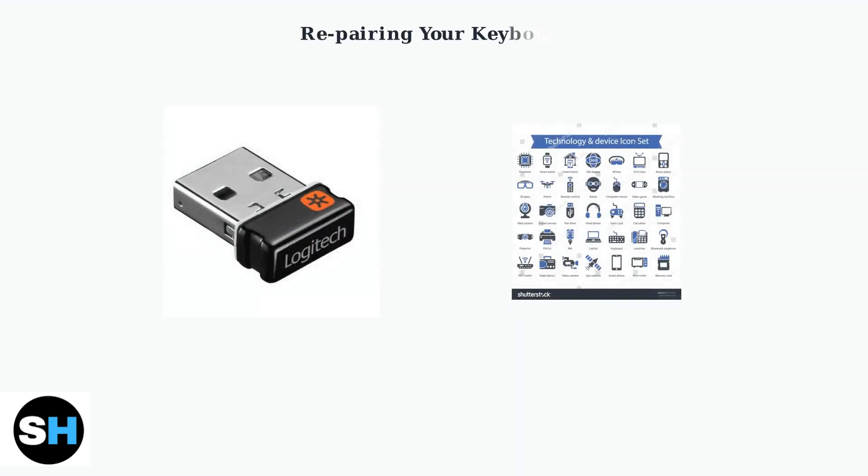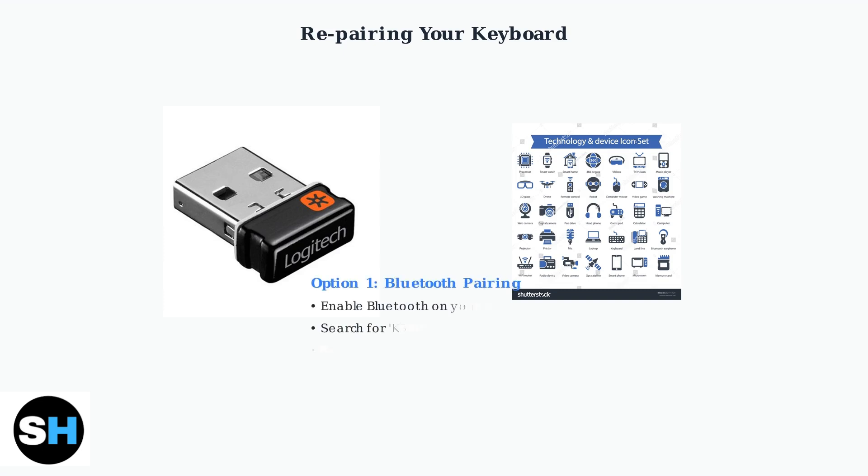After resetting, you need to repair your keyboard. You have two options: Bluetooth pairing or using the Logitech unifying receiver. For Bluetooth pairing, enable Bluetooth on your device, search for K580 in your Bluetooth settings and select it to pair.